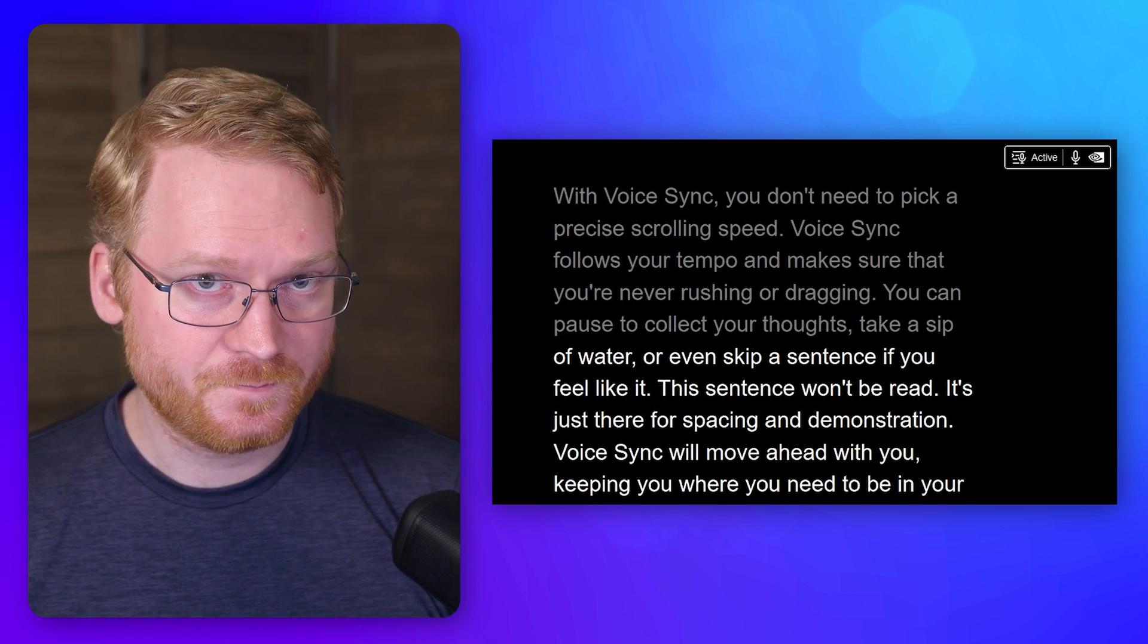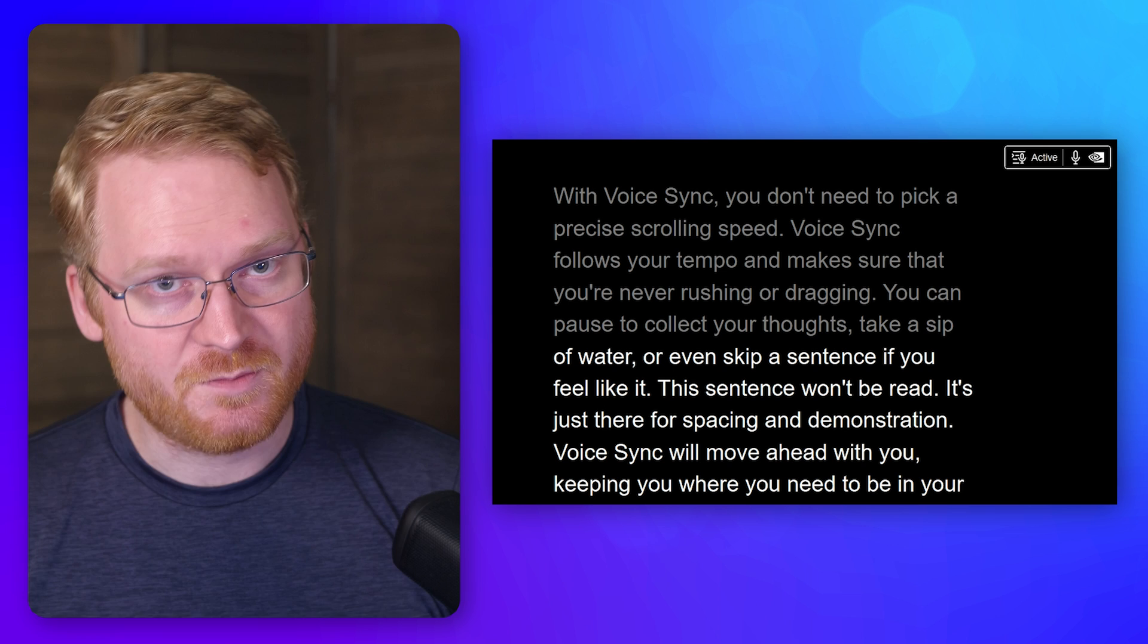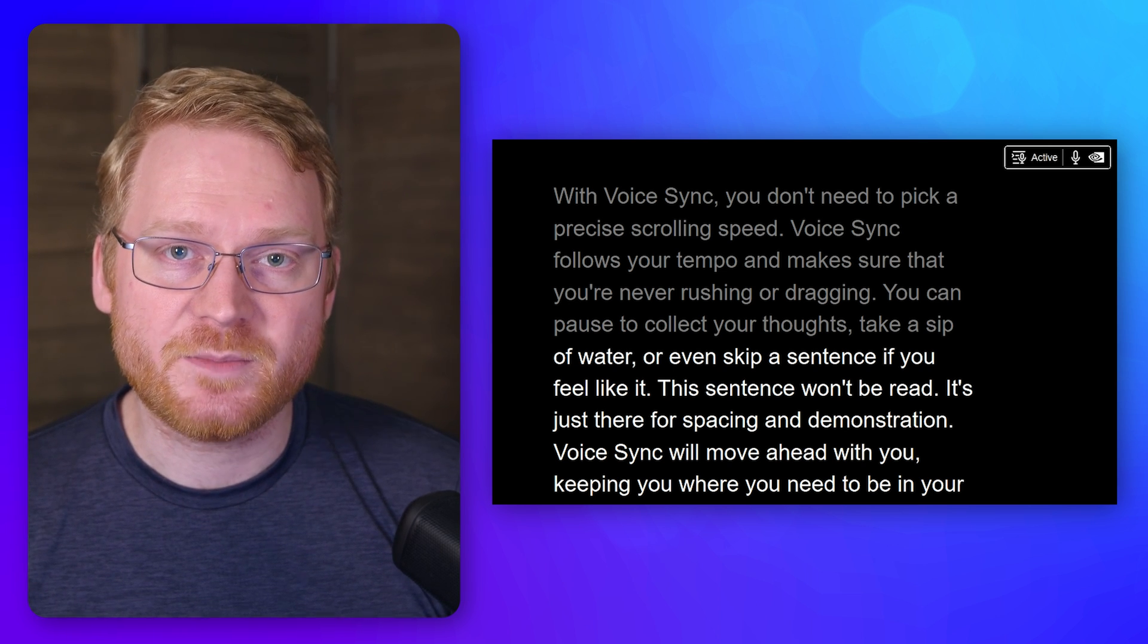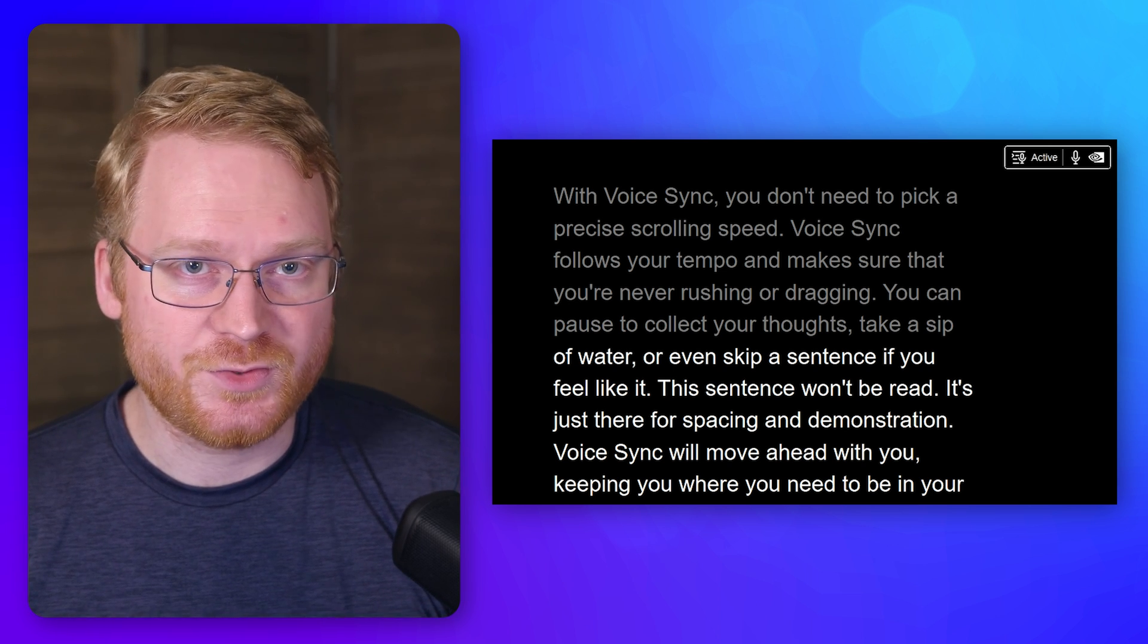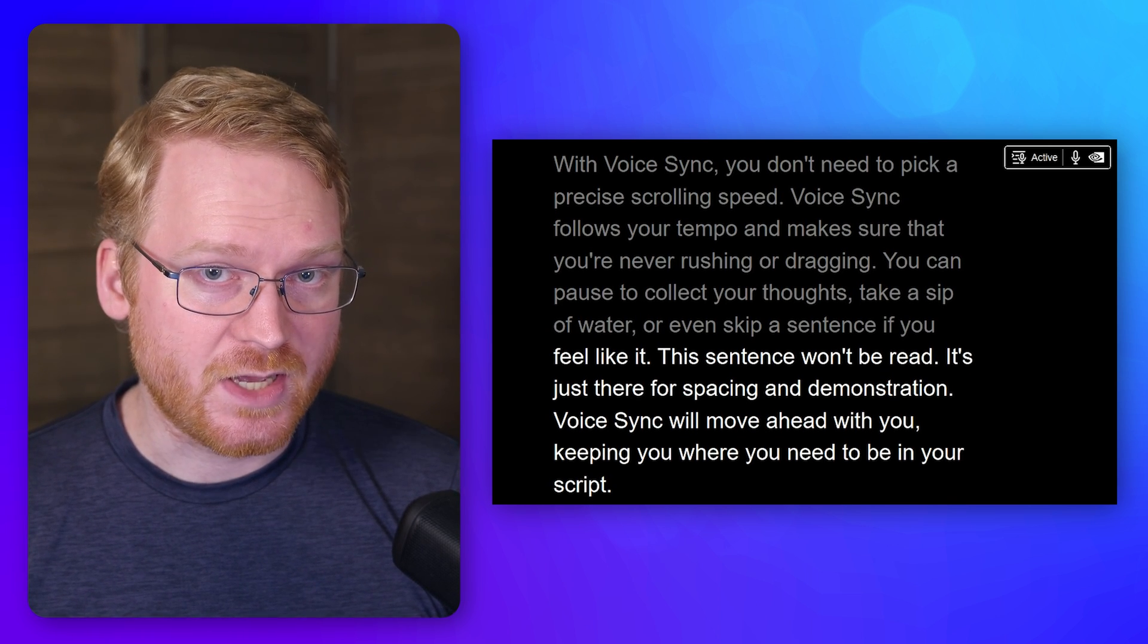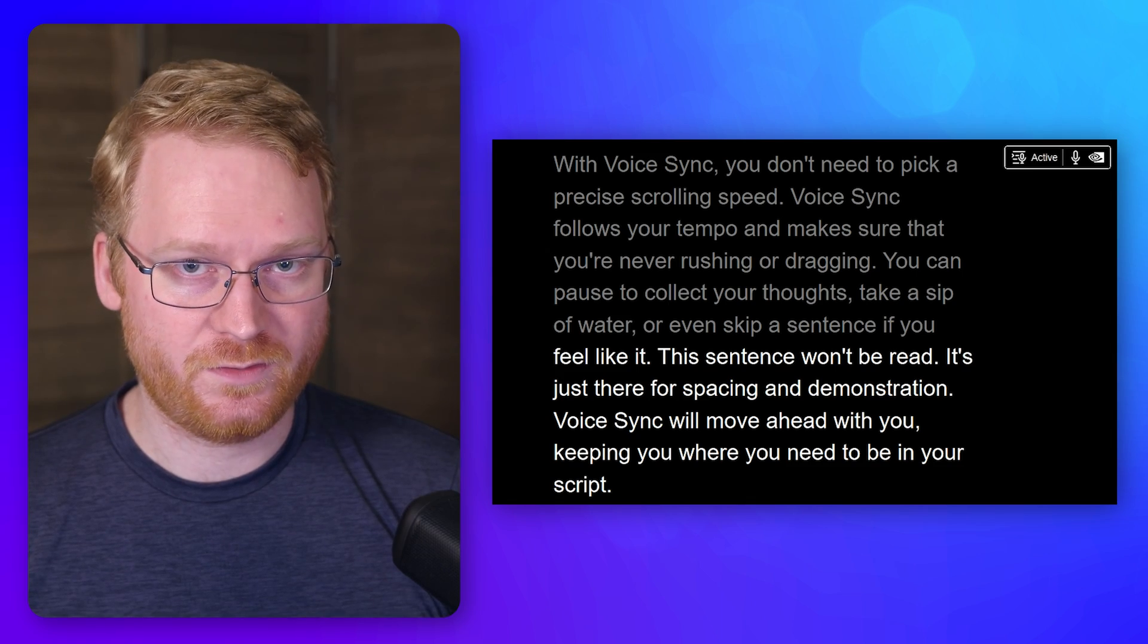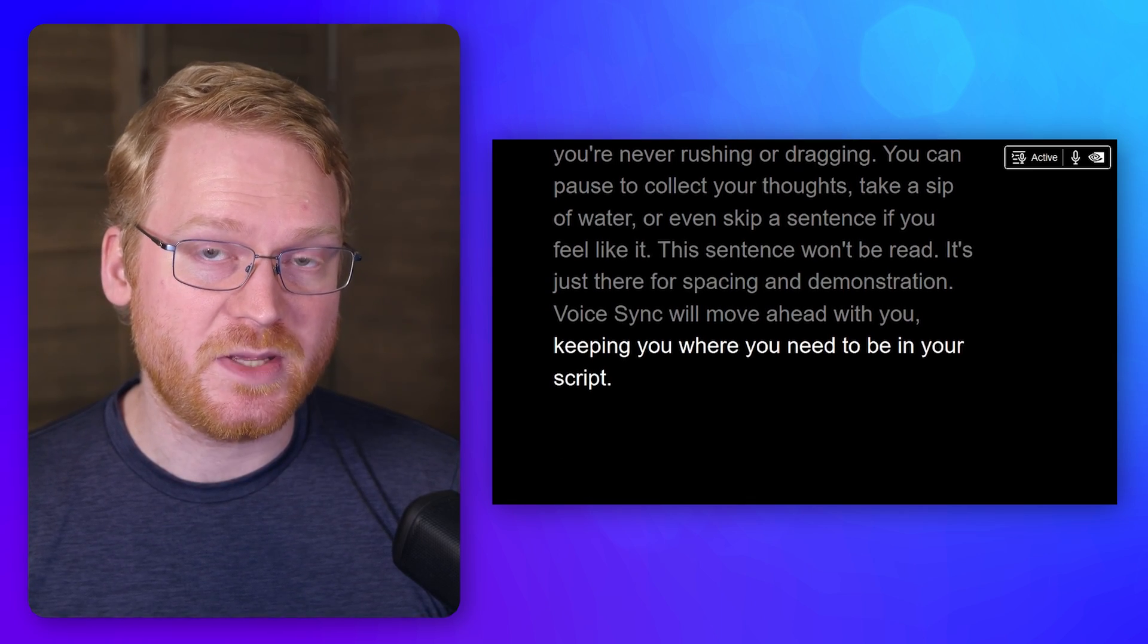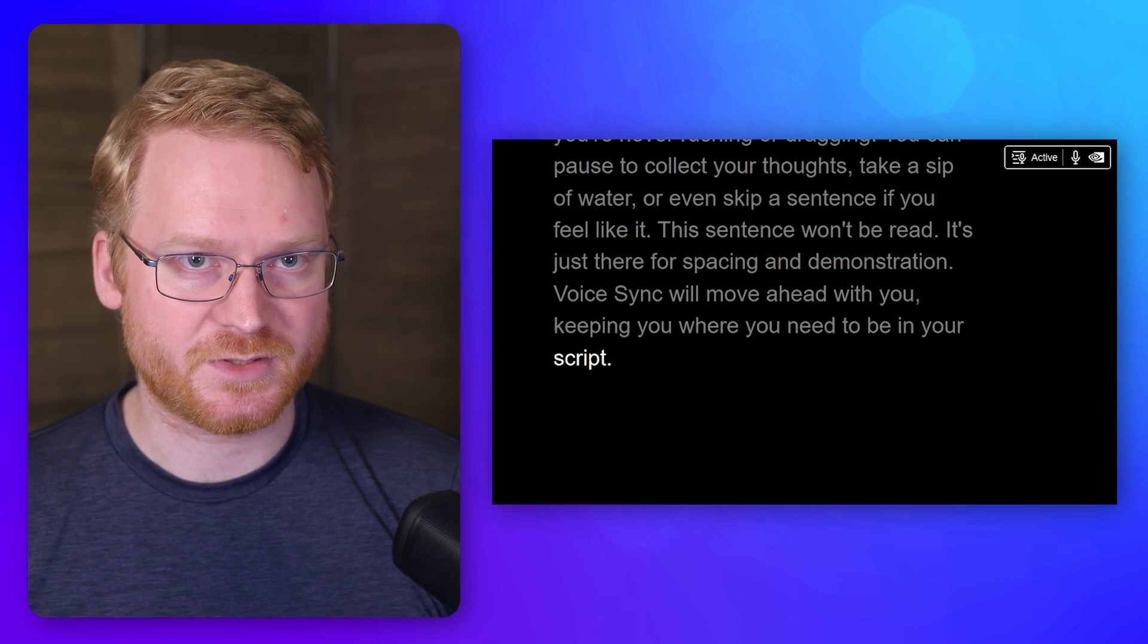take a sip of water, or even skip a sentence if you feel like it. VoiceSync will move ahead with you, keeping you where you need to be in your script.